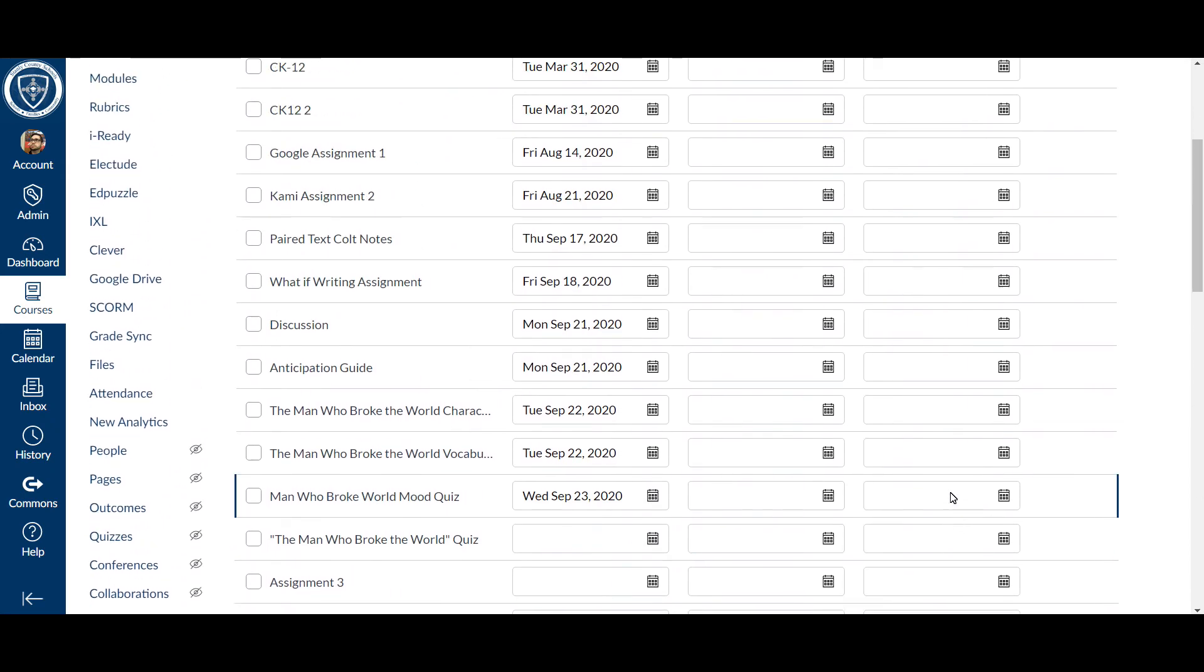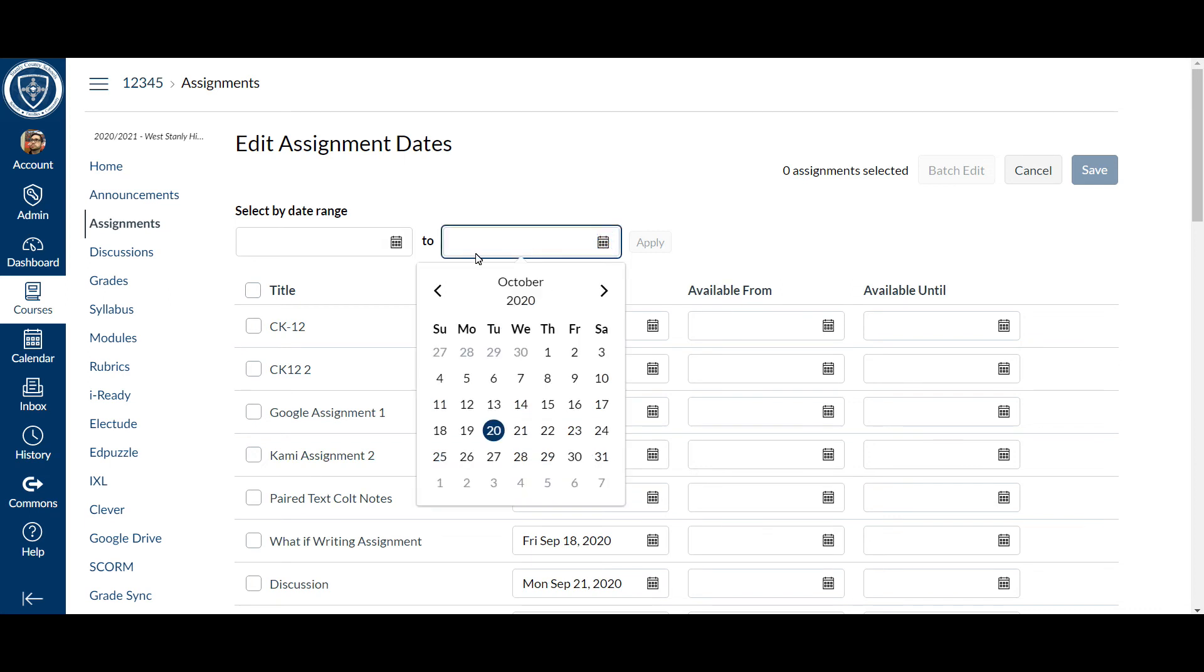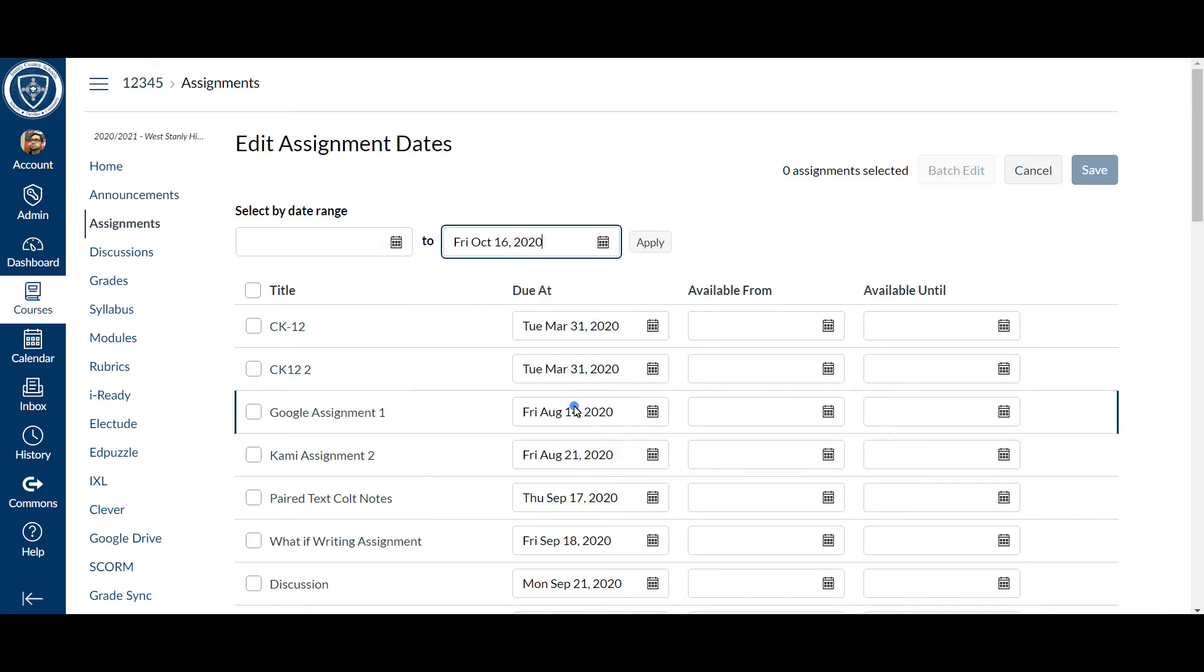Now, keep in mind, if you're not really sure when that due date is, you can go ahead and set the due date. Let's just say I want to set it for Friday and it will go ahead and filter everything out. All of that should be first quarter assignments at that point.